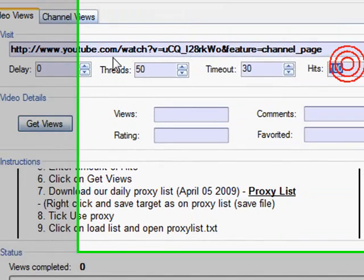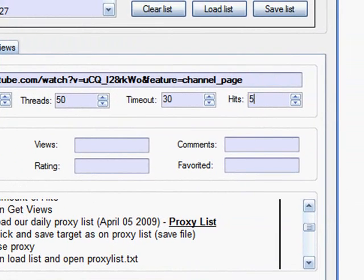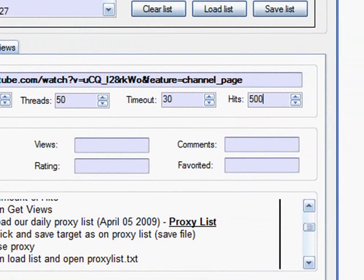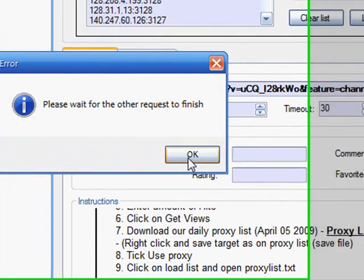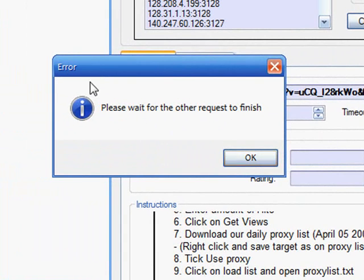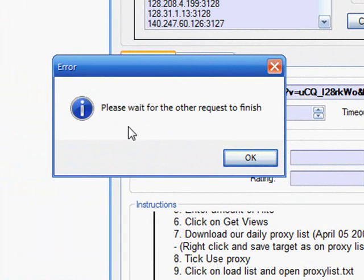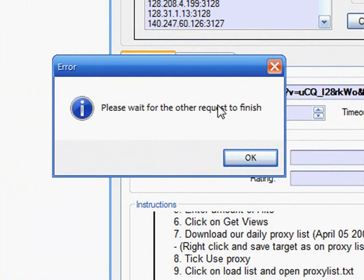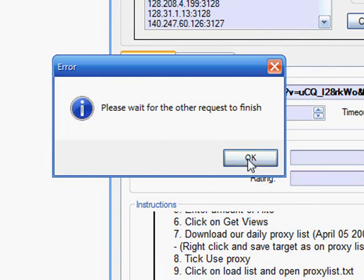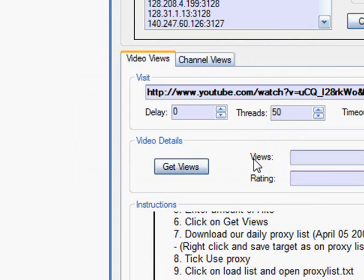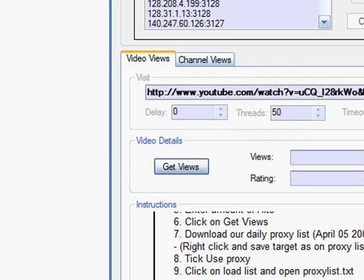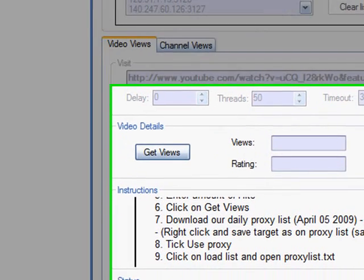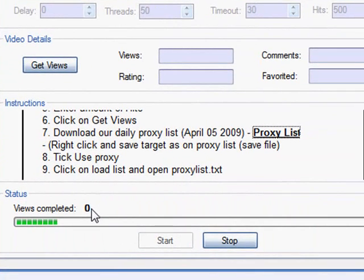So, if I take the views up, and I start it, an error will occur. So, please wait for the other request to finish. As you can see, that hasn't finished. That's why I haven't got my views. I press start, and it starts to load.